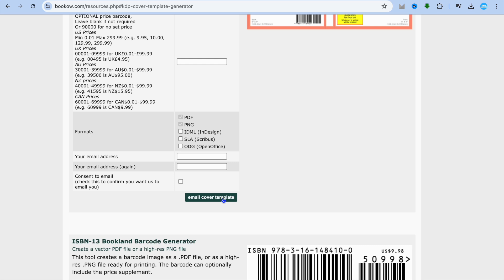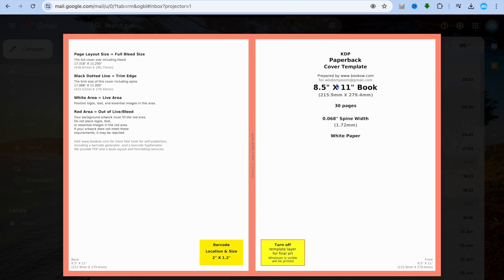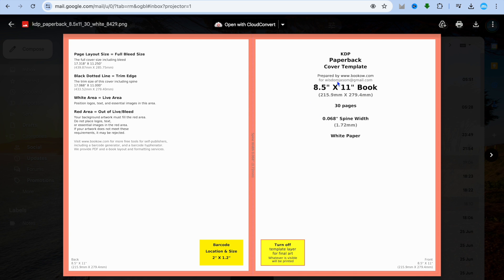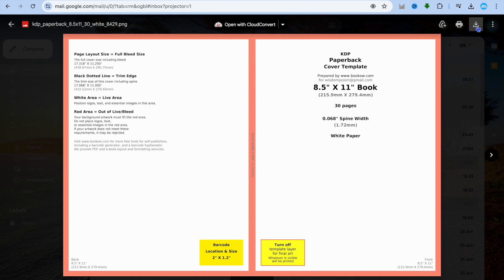From here you can enter your email address, then tap on 'Email Cover Template.' You'll see an option pop up to offer a donation — simply select 'Next Time' and continue. Then go to your inbox and you'll find they've emailed you the cover template. Simply download it by tapping 'Download' in the top right-hand corner.